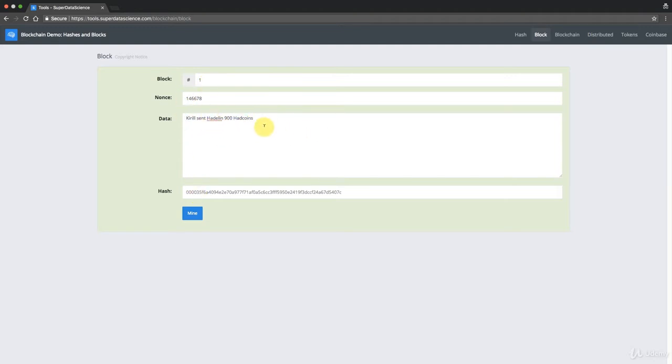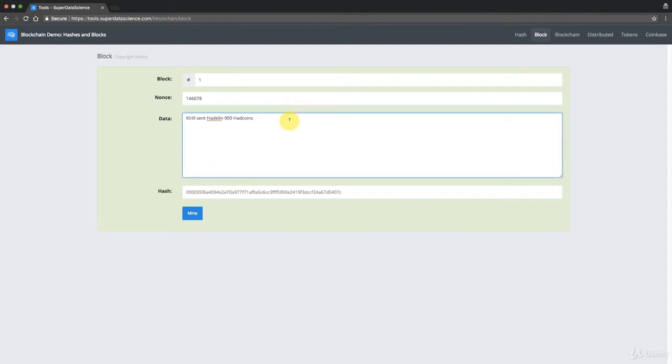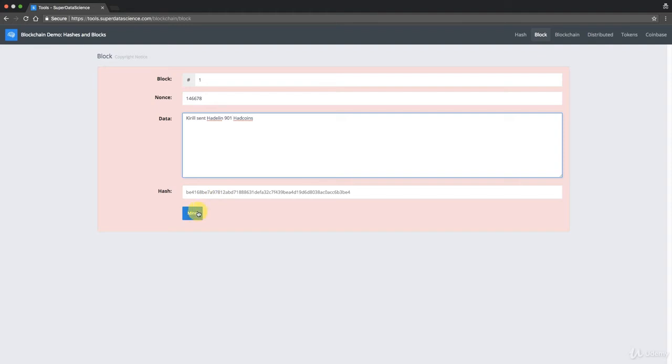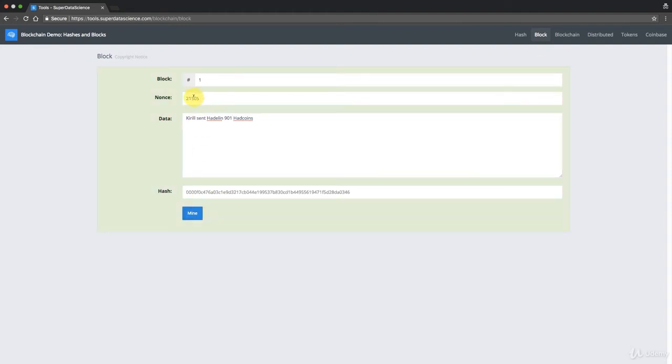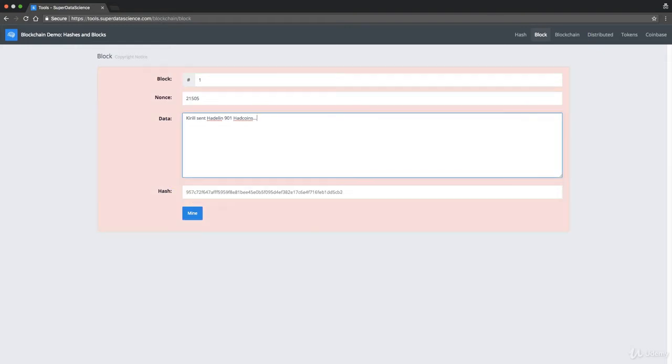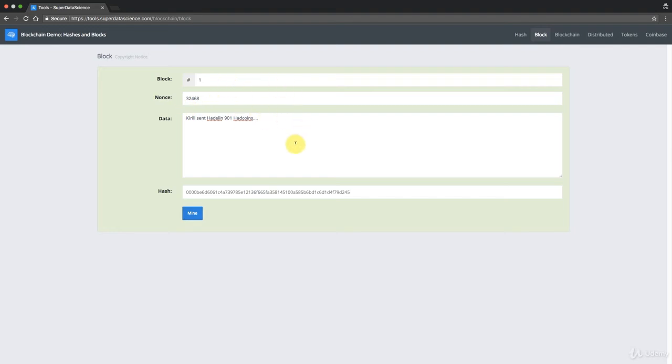And you can see the leading zeros here. That indicates that it has passed a certain target difficulty as we discussed. So it's small, it's less than a certain number. That's exactly what we talked about in the mining tutorial. So if you change anything here, so if you say not 900 but you say 901, right away the hash is absolutely different and you need to mine this block again. And there you go right away. There's the nonce 21,505 gives a good hash. So go ahead and play around with this and you can just see how this whole mining concept works.